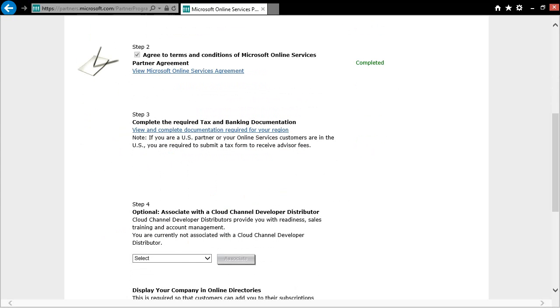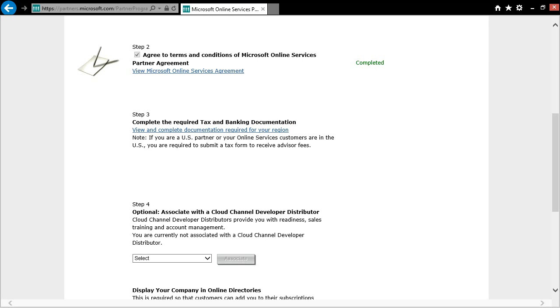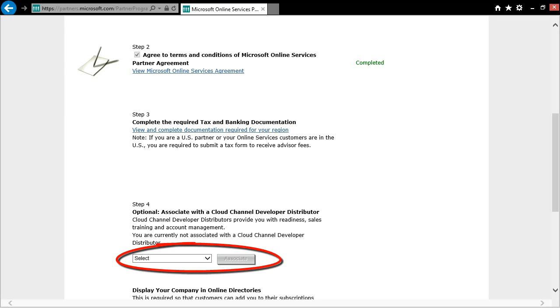Finally, you will want to scroll down to Step 4. Here is where we encourage you to associate with a Cloud Channel Developer Distributor. Cloud Channel Developer Distributors can provide you with readiness materials, sales training, and even some account management. They can also help you increase and optimize your Office 365 deal revenue by offering additional products and solutions such as Windows devices and Office 365 migration tools. Select the distributor that you would like to associate with from the drop-down box and click on the associate button.